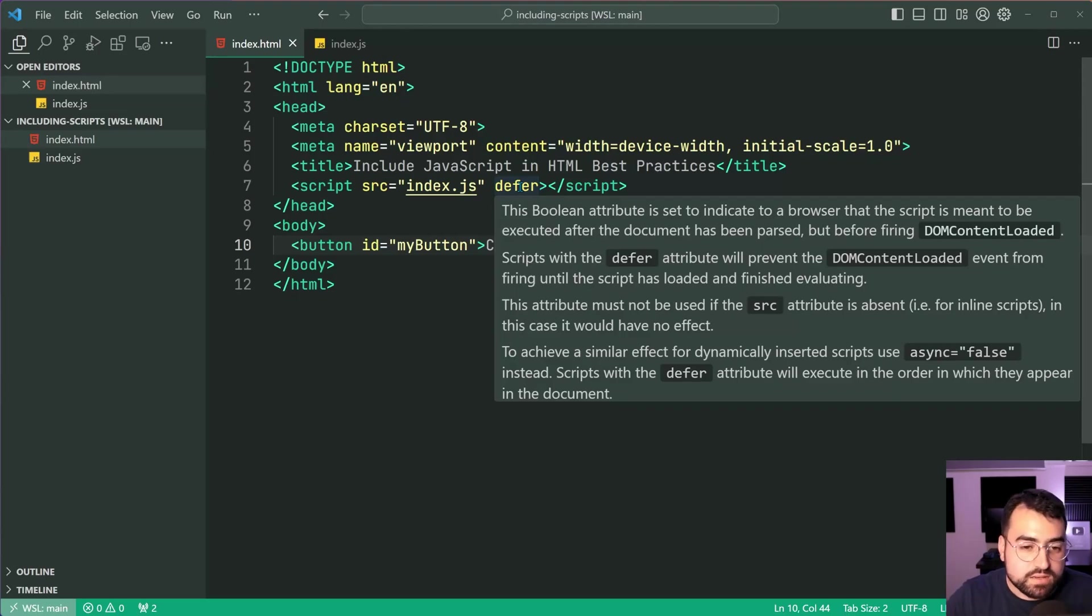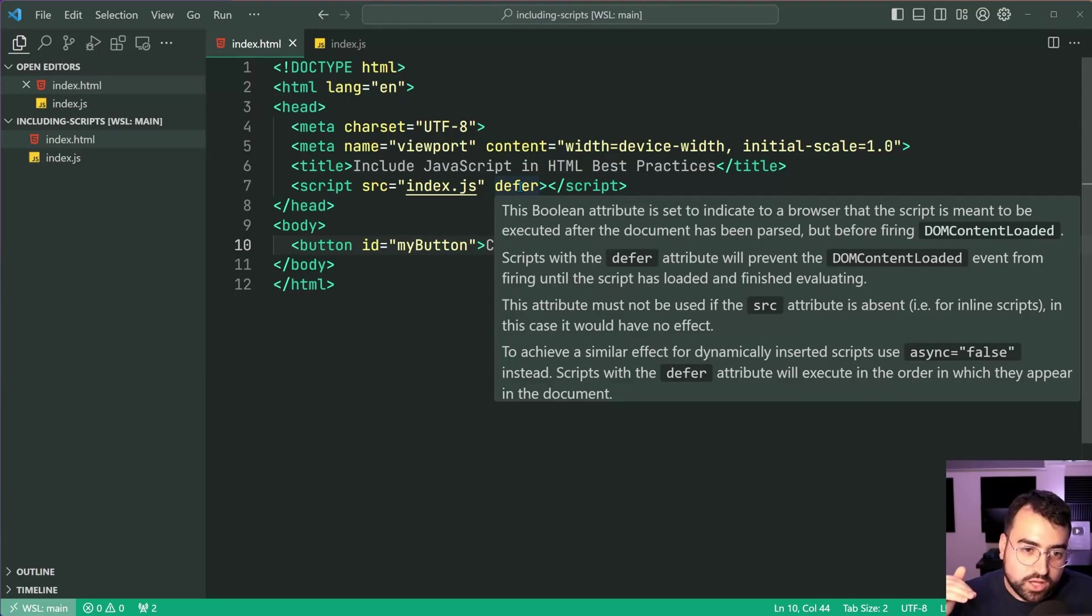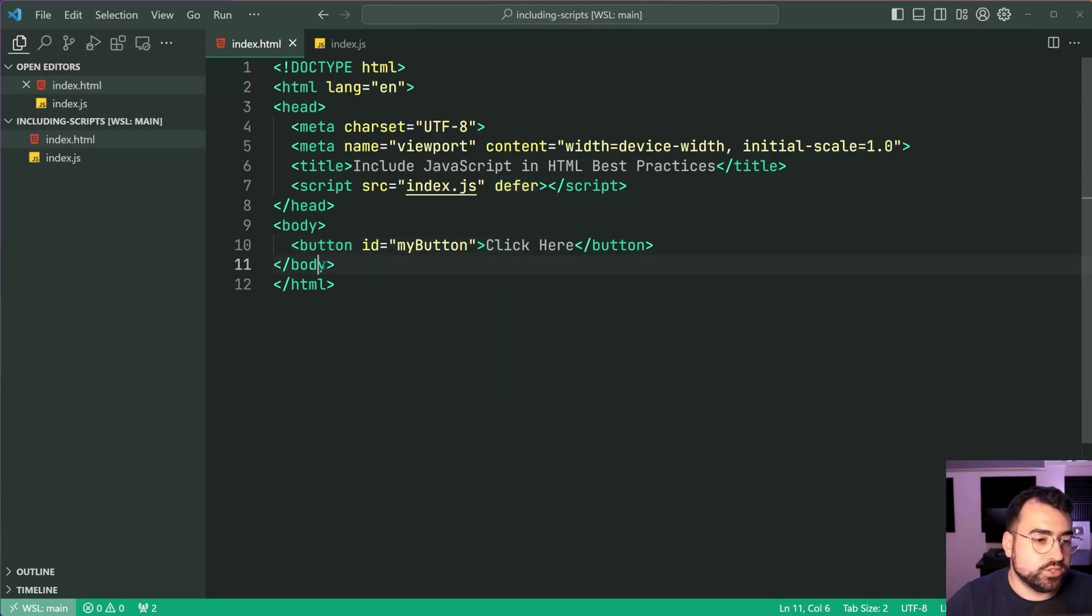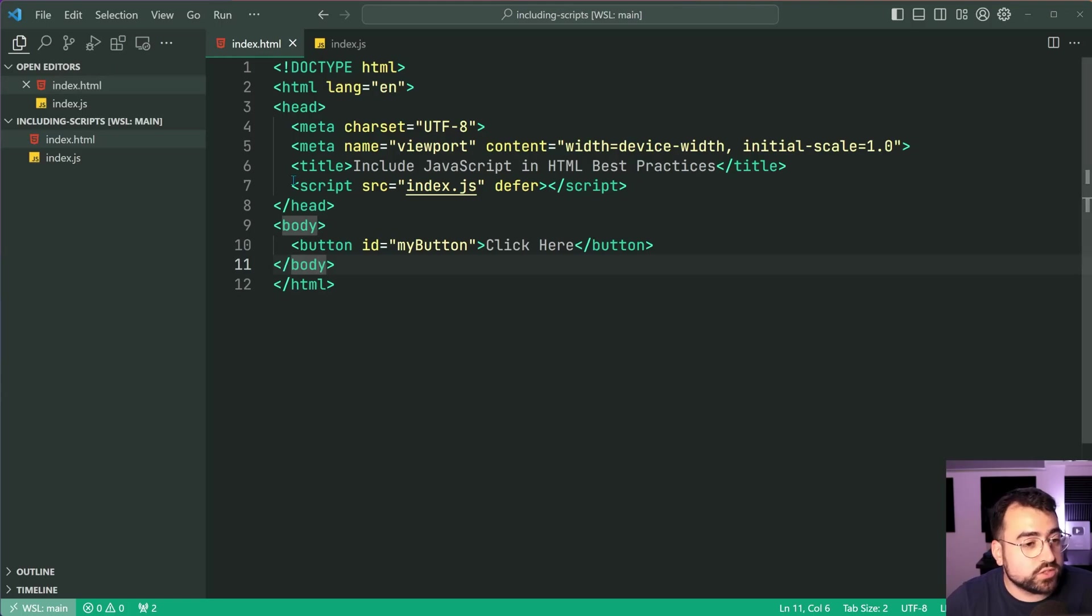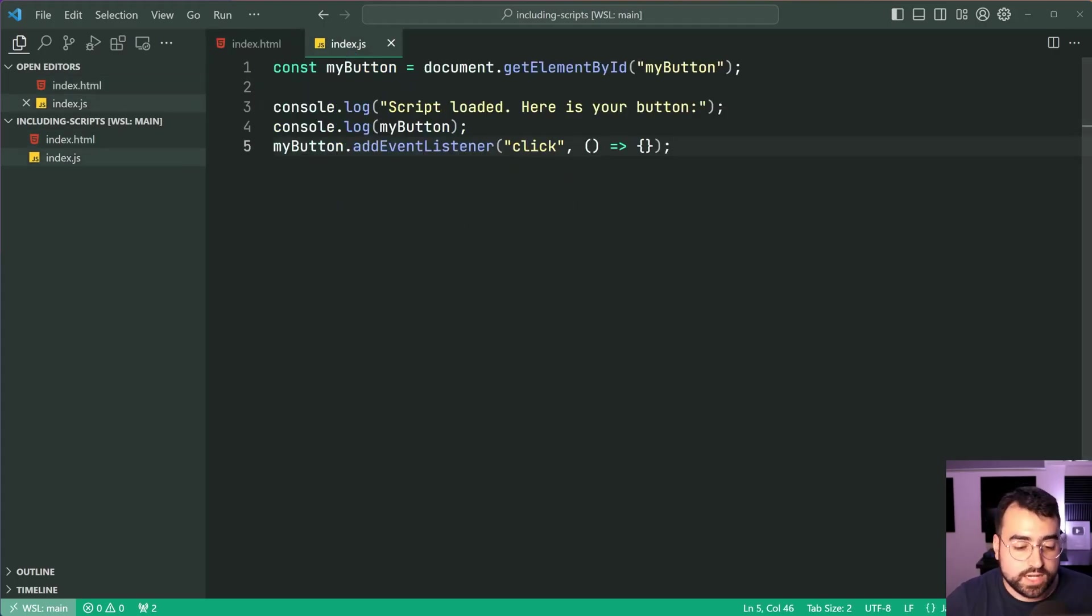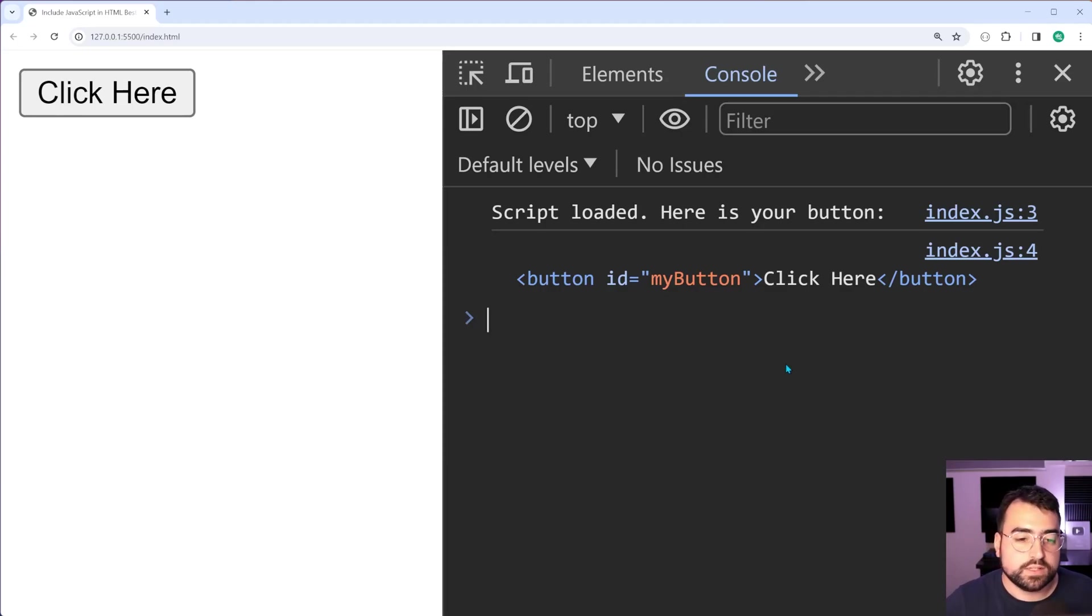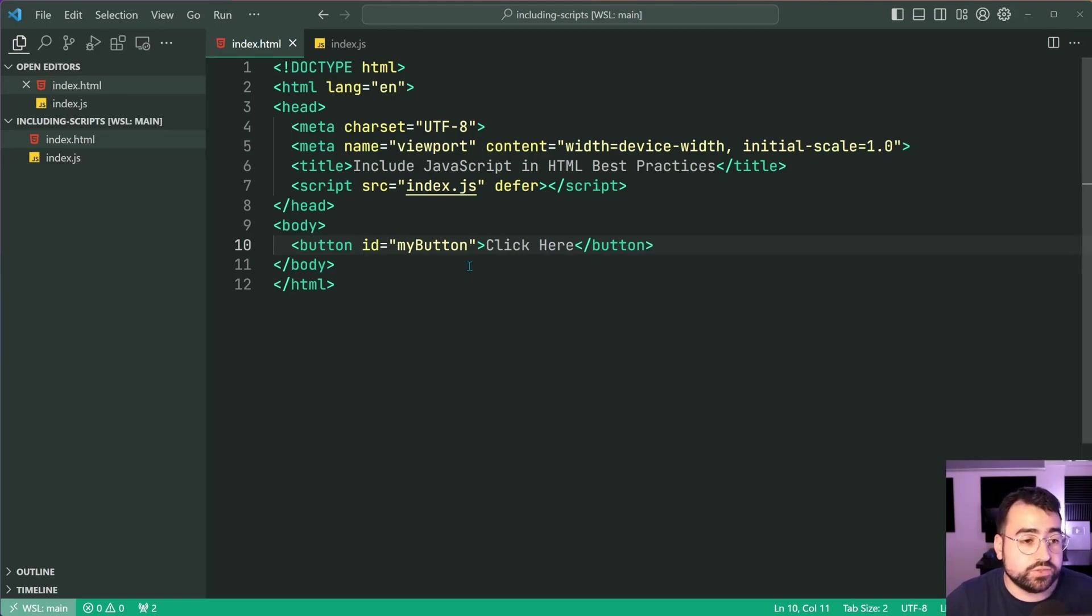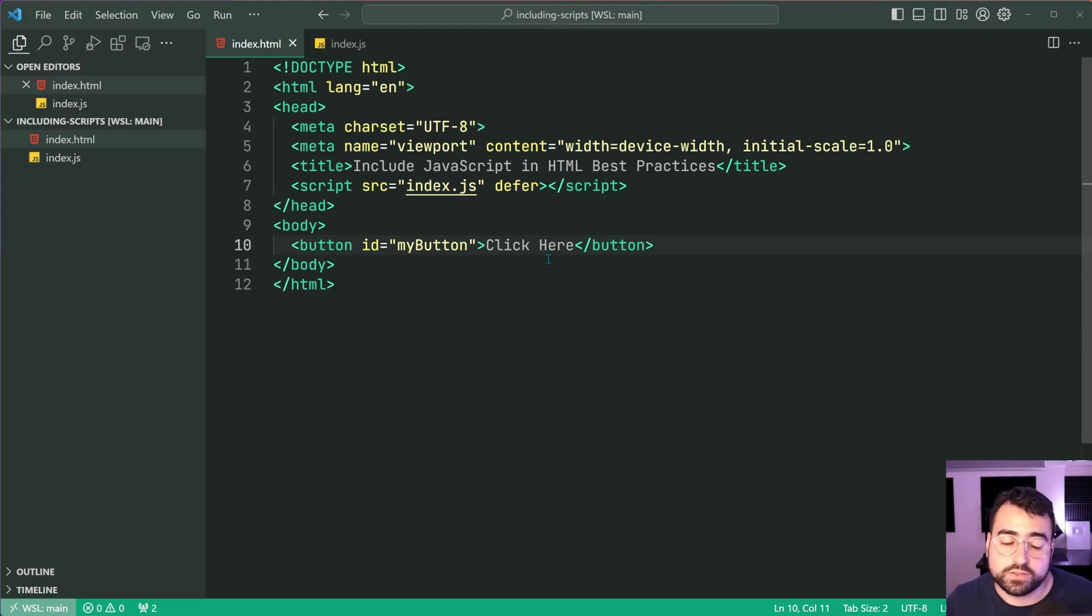But the main benefit that I see of defer is that the script is only going to execute once the document has been loaded. Save this back in the browser and the button is available even though we call the script before the button exists. It's going to wait until the document's ready then it's going to execute the script and that's why there's no errors here. Right fantastic that's your third method. I encourage you to use this one.